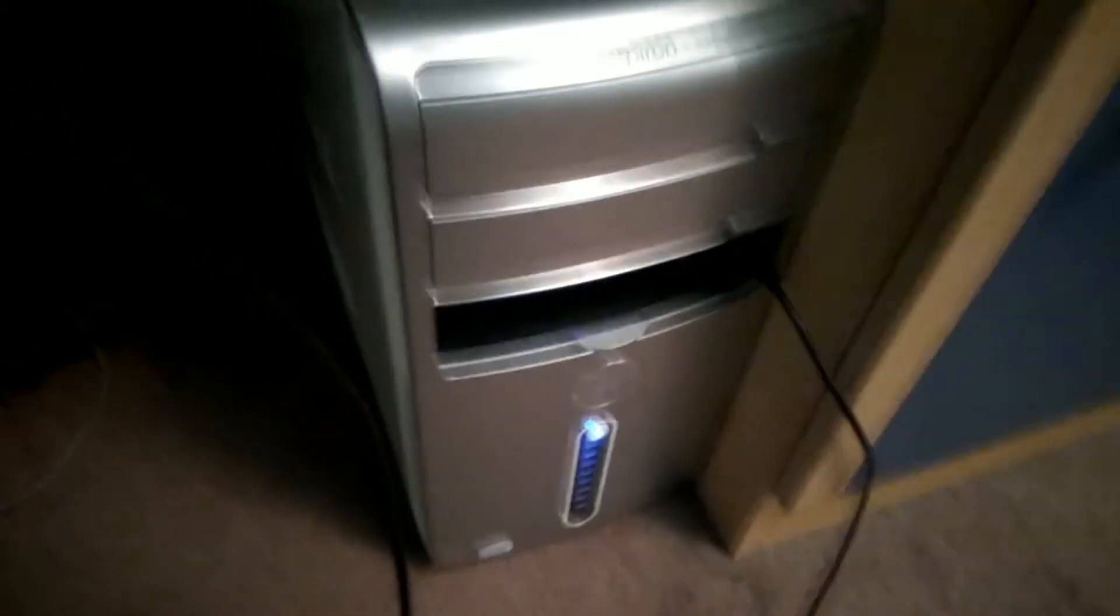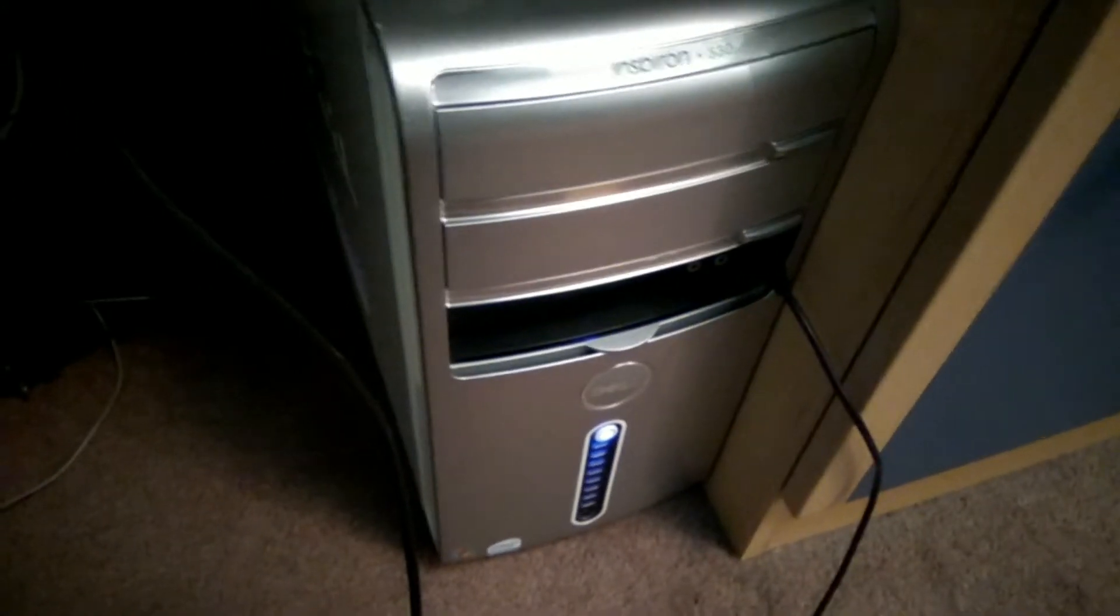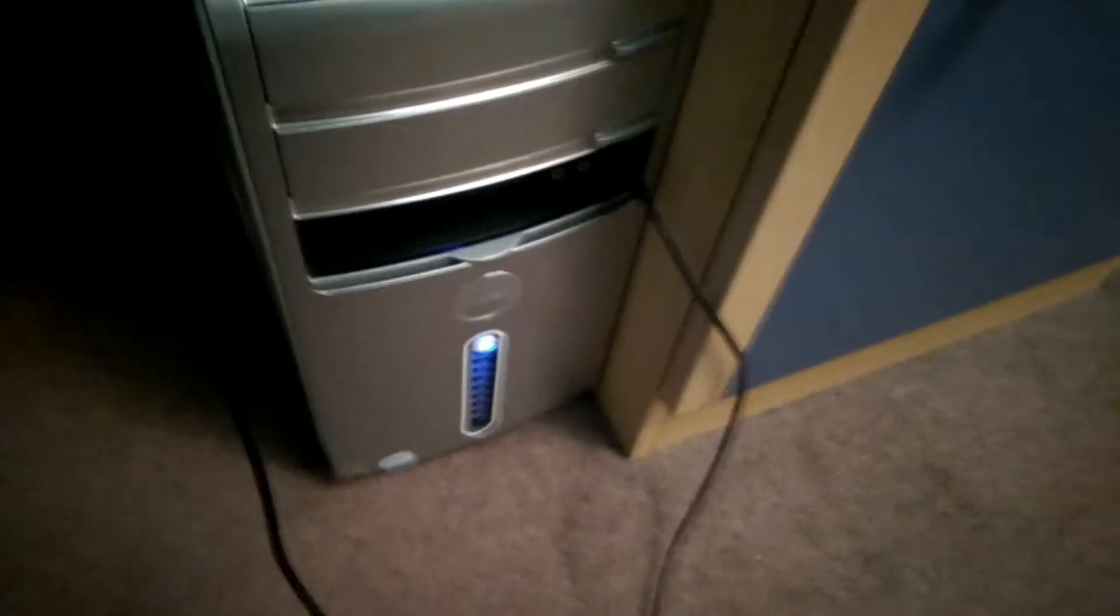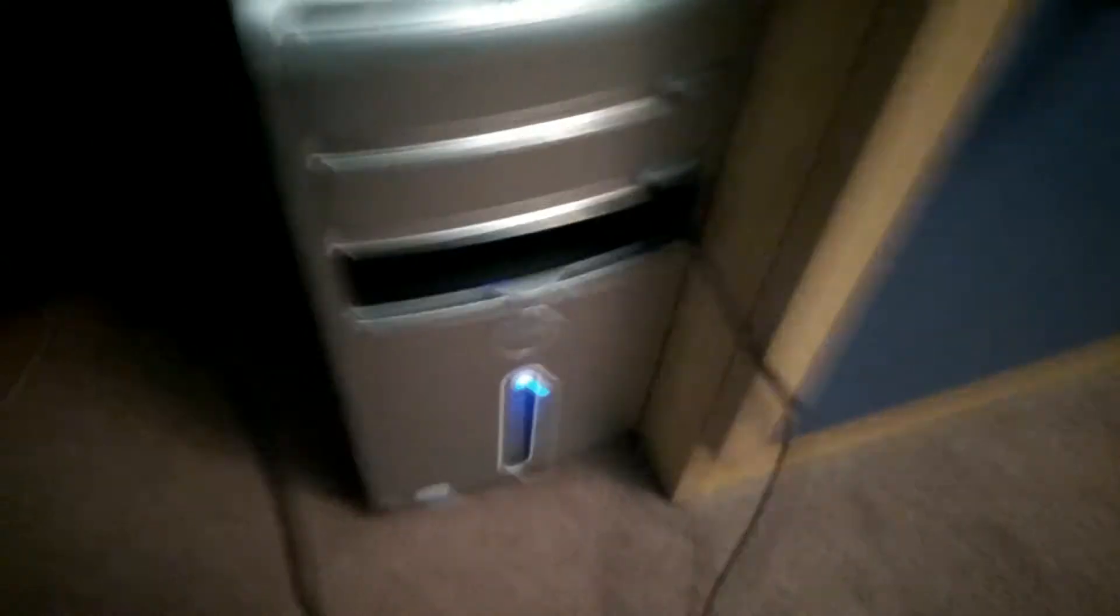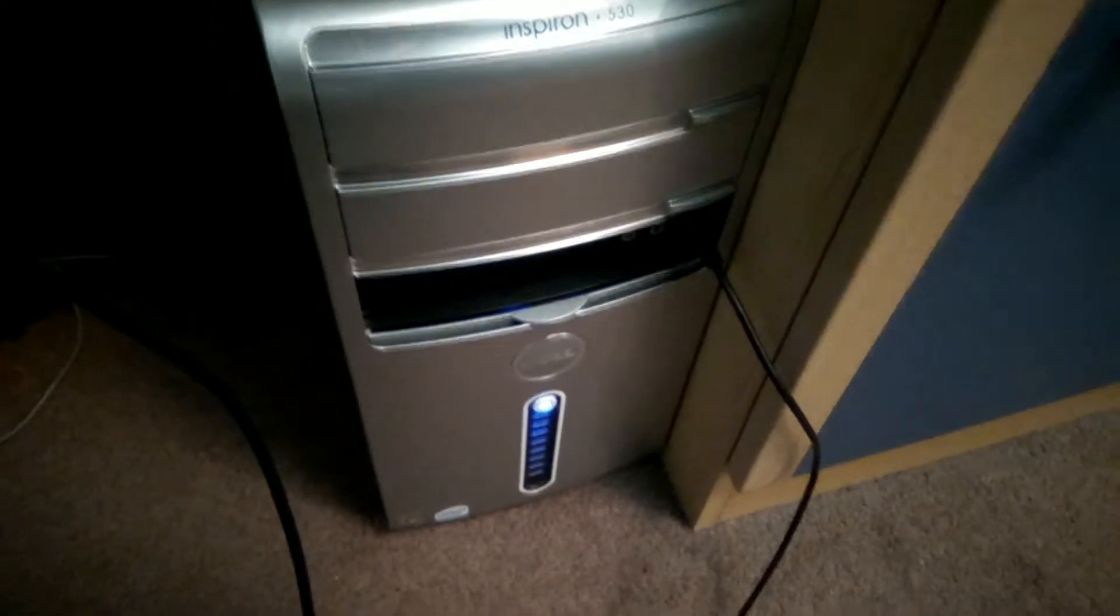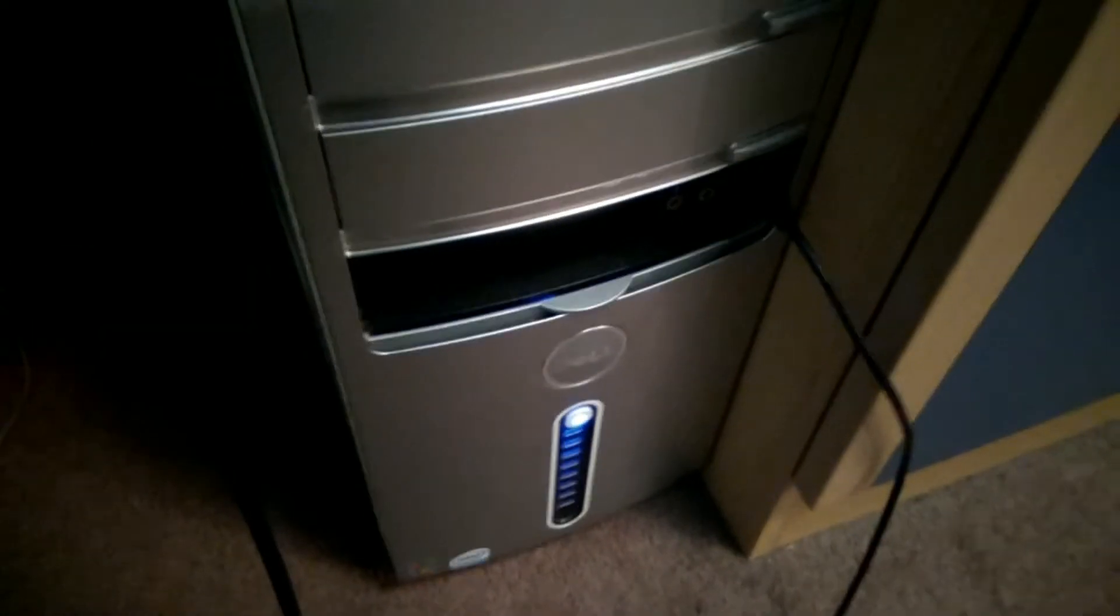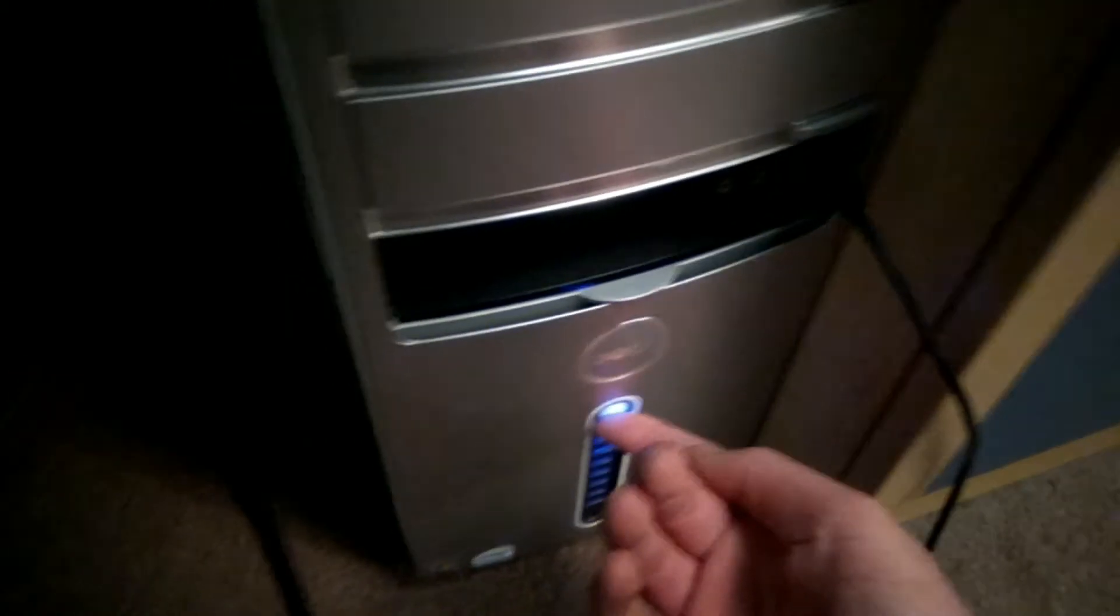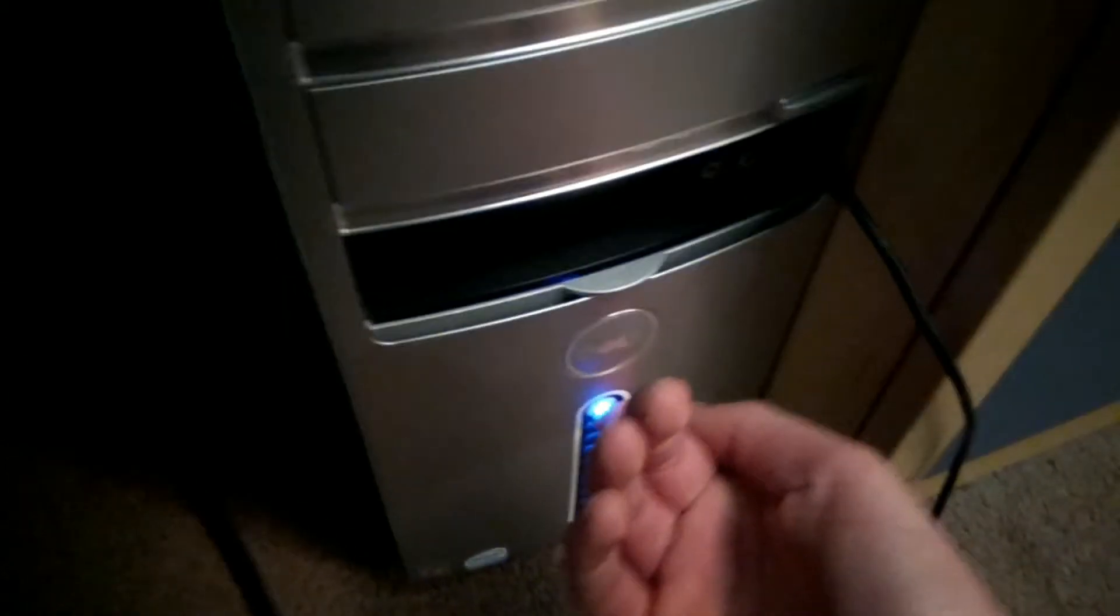Now the first thing I thought was it could just be something isn't seated properly, so I'm just going to open the case up and see if I can find anything.